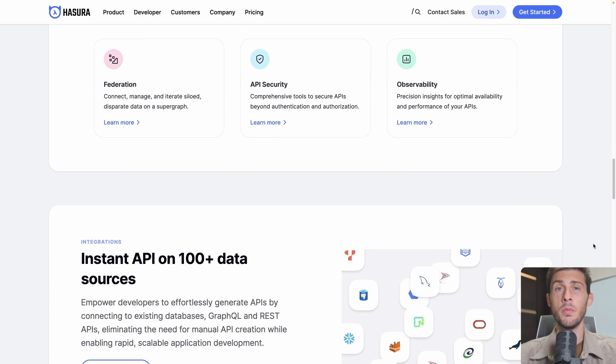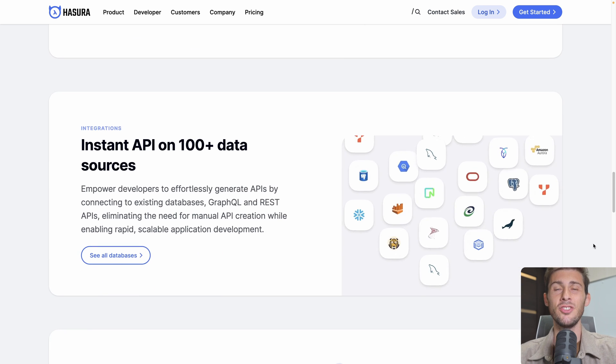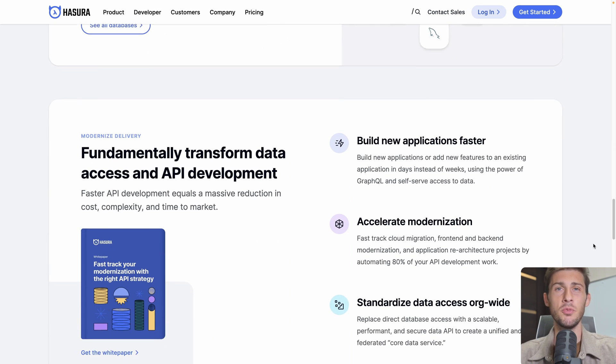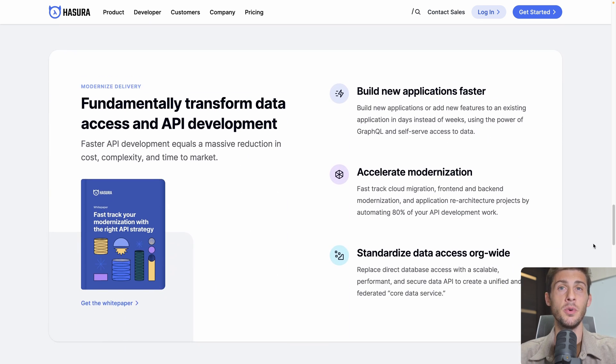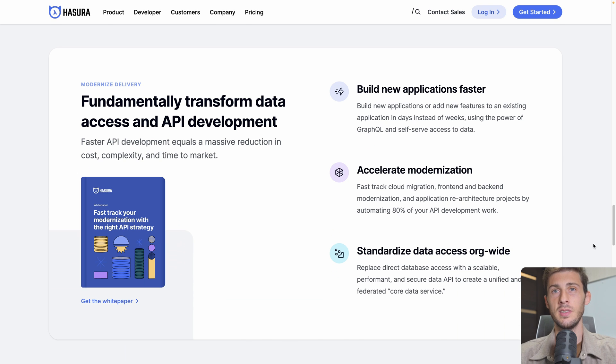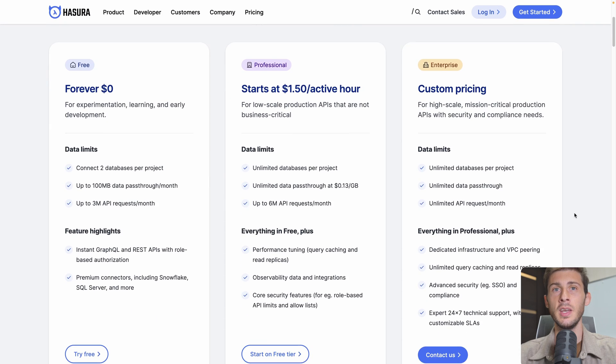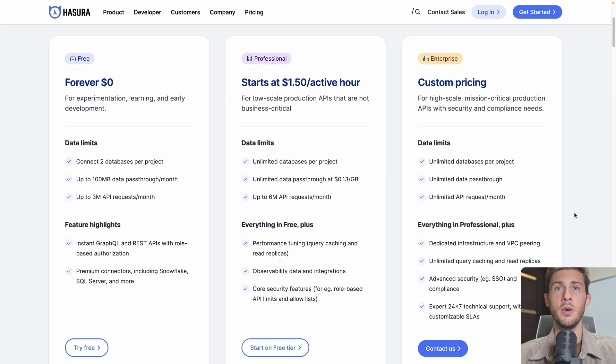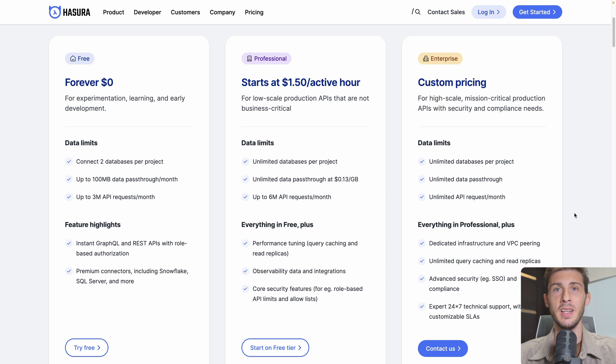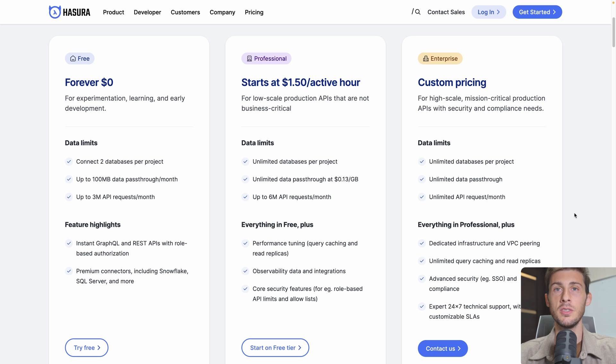Before going through the platform overview, let's check the different options at our disposal to use it. The simplest option is to use the free cloud version on Hasura. It has a limit of two databases per project.